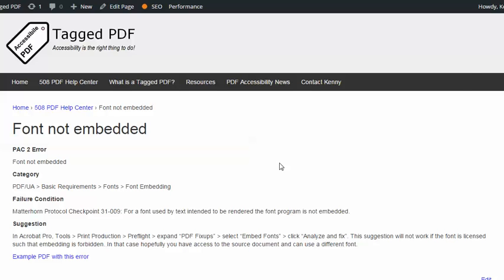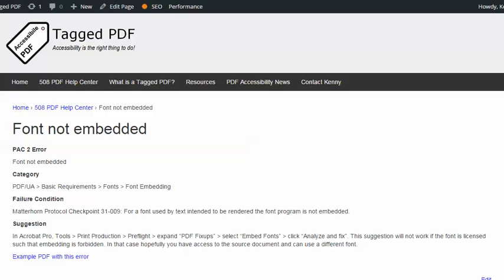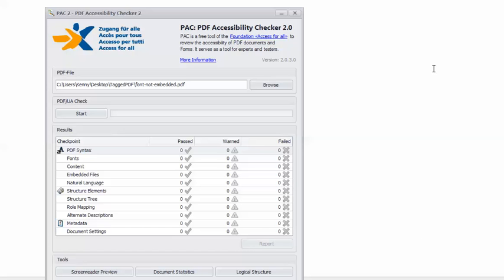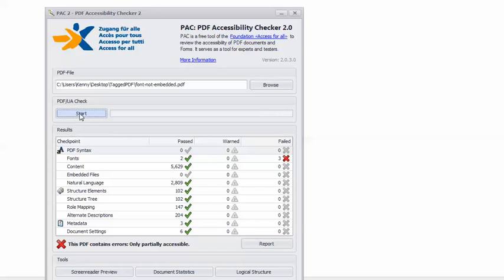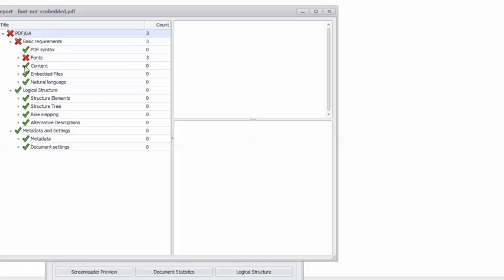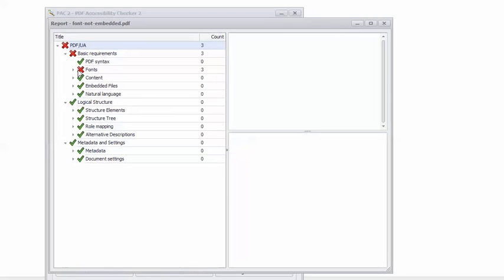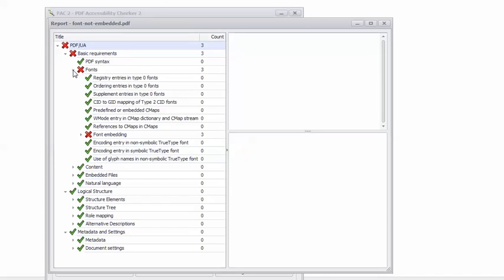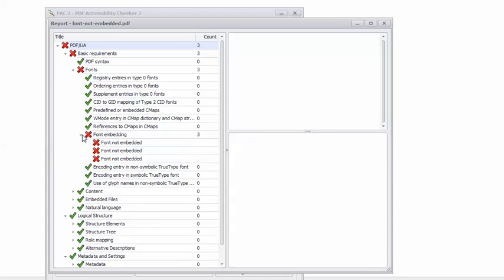The video will demonstrate this suggestion for resolving this error using Adobe Acrobat Pro and using this example PDF, which if you would like, you're free to download and you can use to practice fixing this error. In PAC2, I have the example PDF loaded, so I can click Start. And we get the Angry Red X. This PDF contains errors, only partially accessible. So I'll click the Report button and position this a bit, drill down to the error.